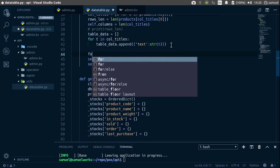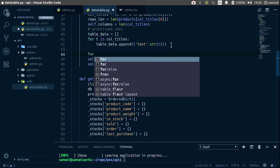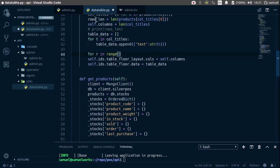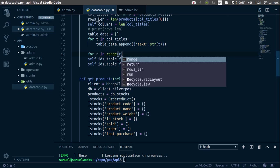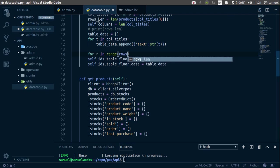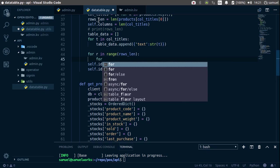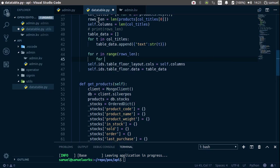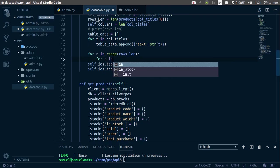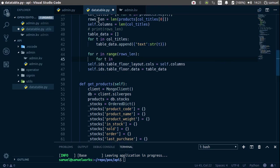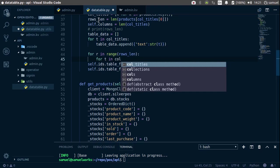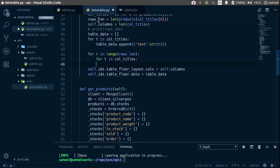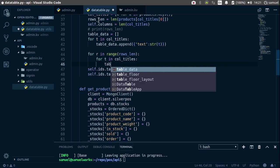So up here, let's save for, and what we are going to do is use this. So for R in range, and the range is this, so row's length, and what we are going to do is, with that, we are also going to save for T in col titles, and now let's say table data to append,